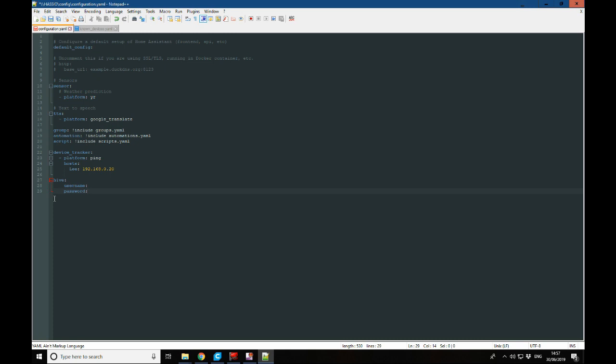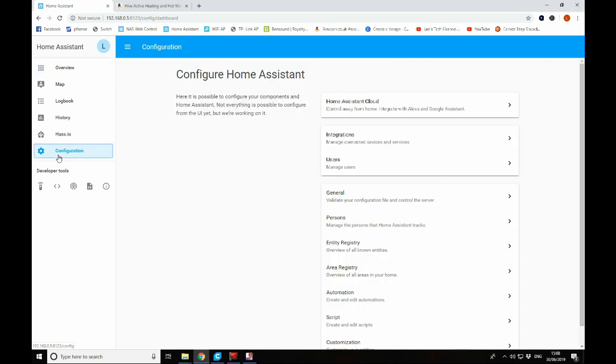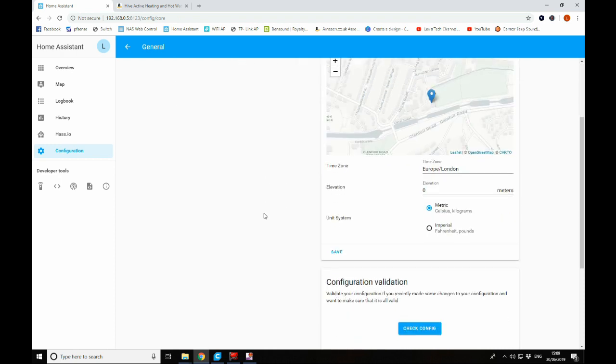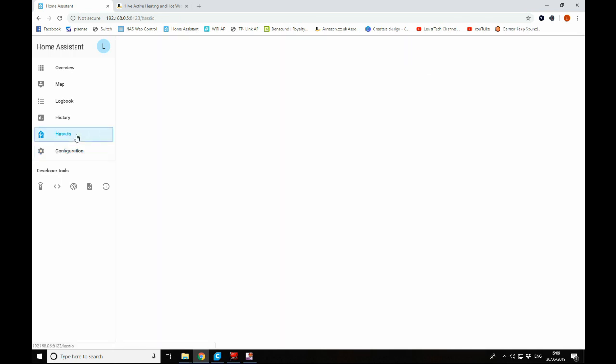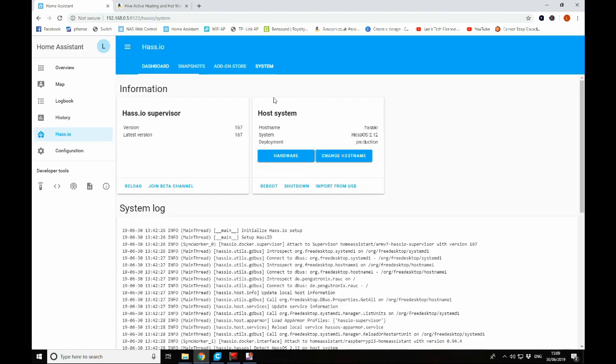Okay, once we've got our password and username input into the configuration.yaml file, go ahead and save that. And we're going to jump back into Home Assistant. And because we've made a change to our configuration file, we're going to go to configuration general and check our configuration. You can see here our configuration is valid. So we can go ahead and restart Home Assistant. You can come here, reboot. Now that'll take a little while.